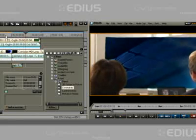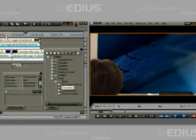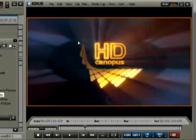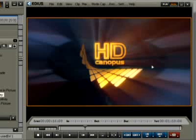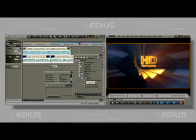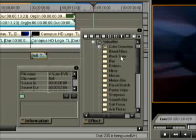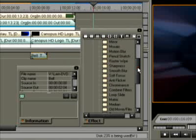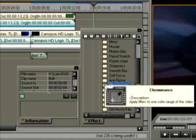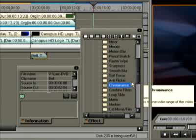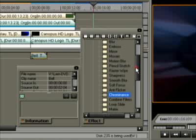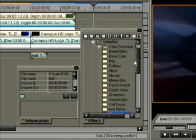When played back, the area around the HD logo should change from black to white, while the logo itself retains its color. To do that, we use the Chrominence filter. Regrettably, its characteristics cannot be changed using keyframes.